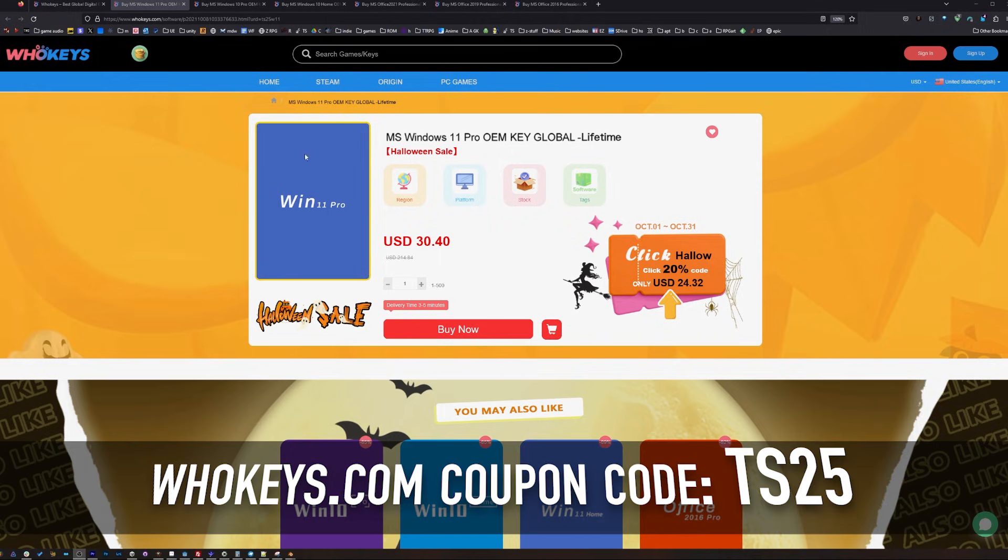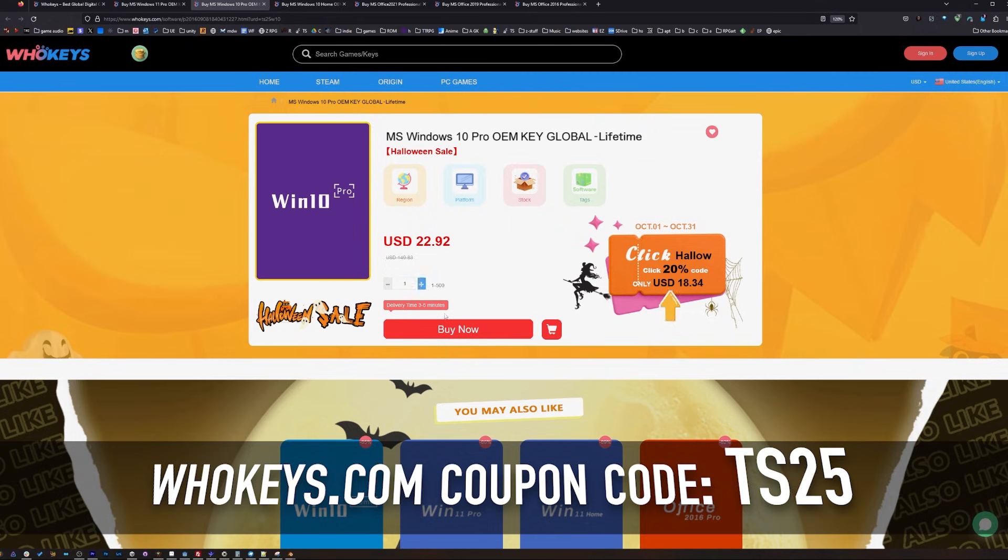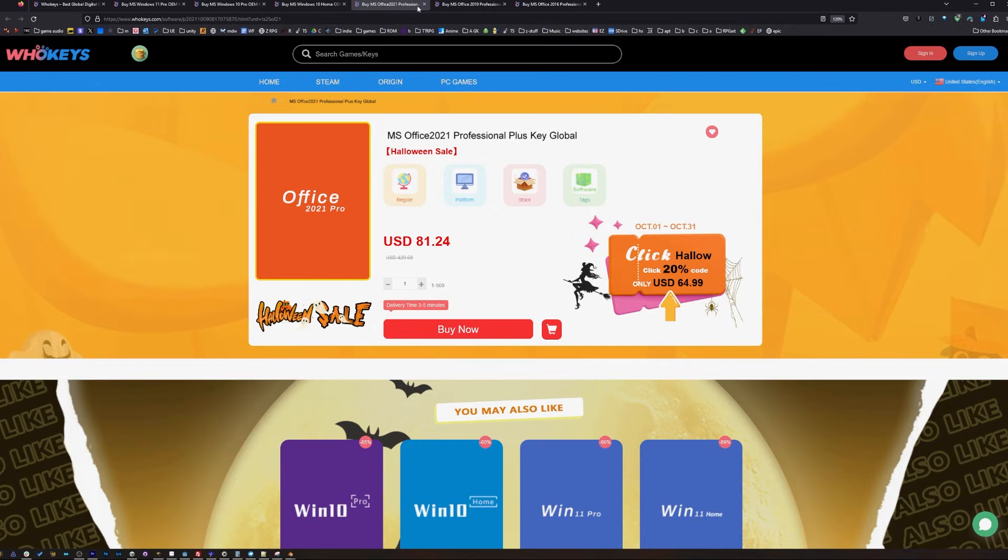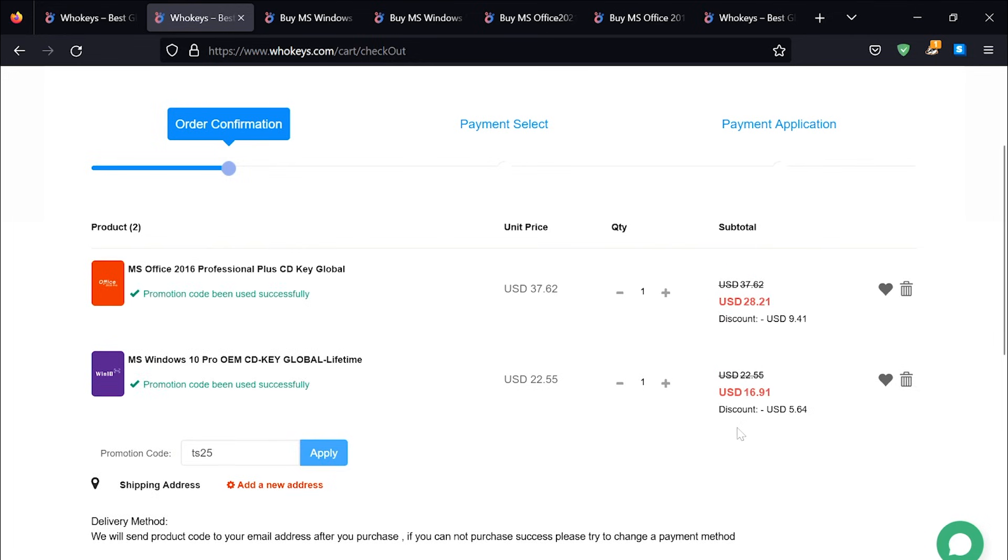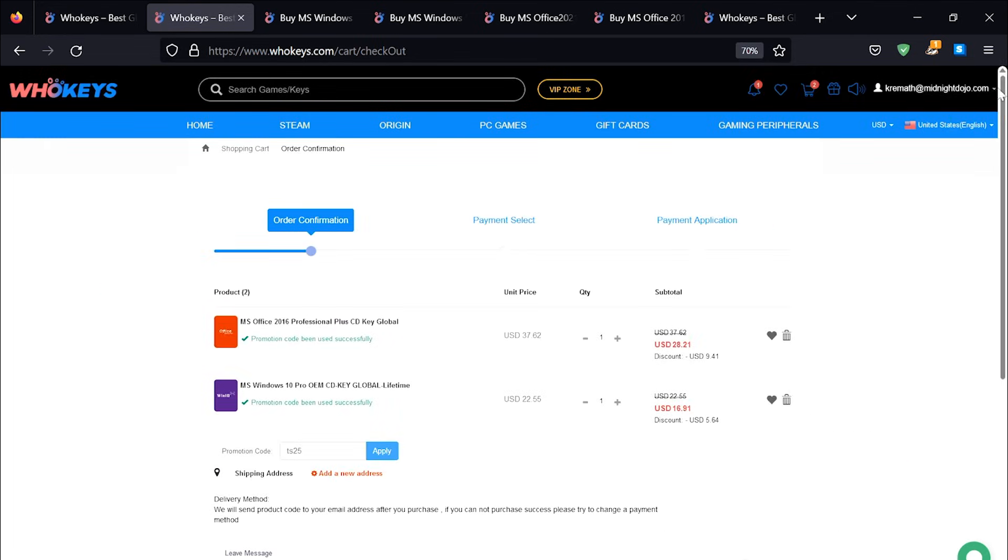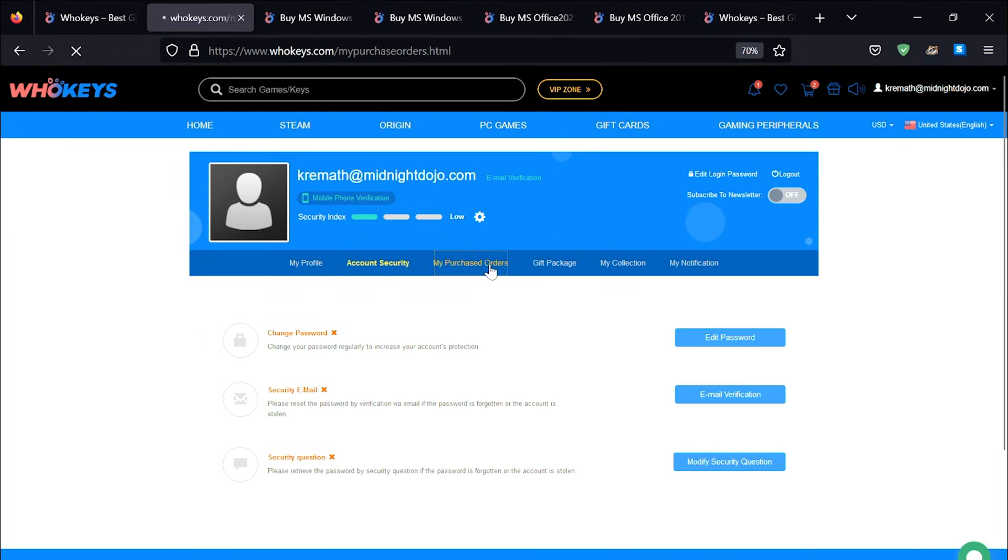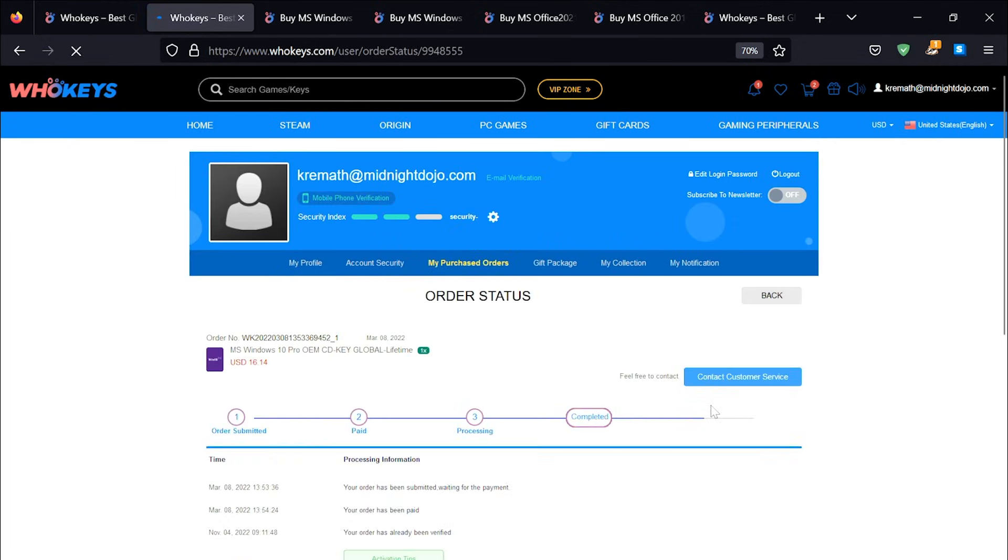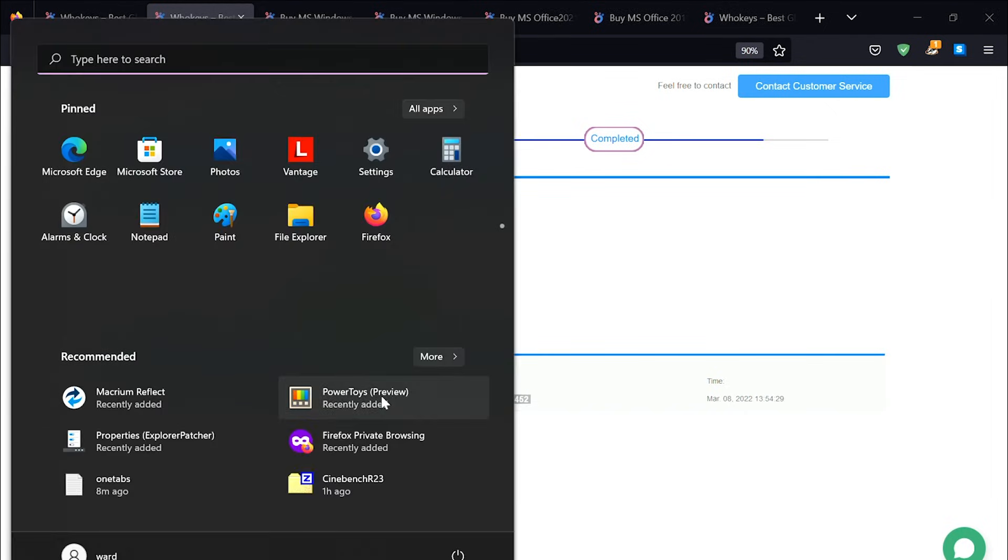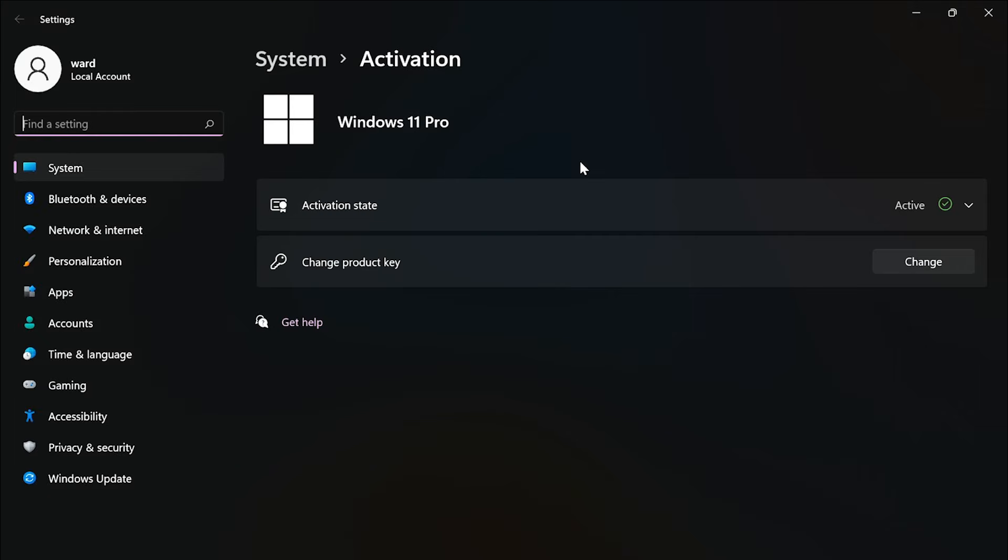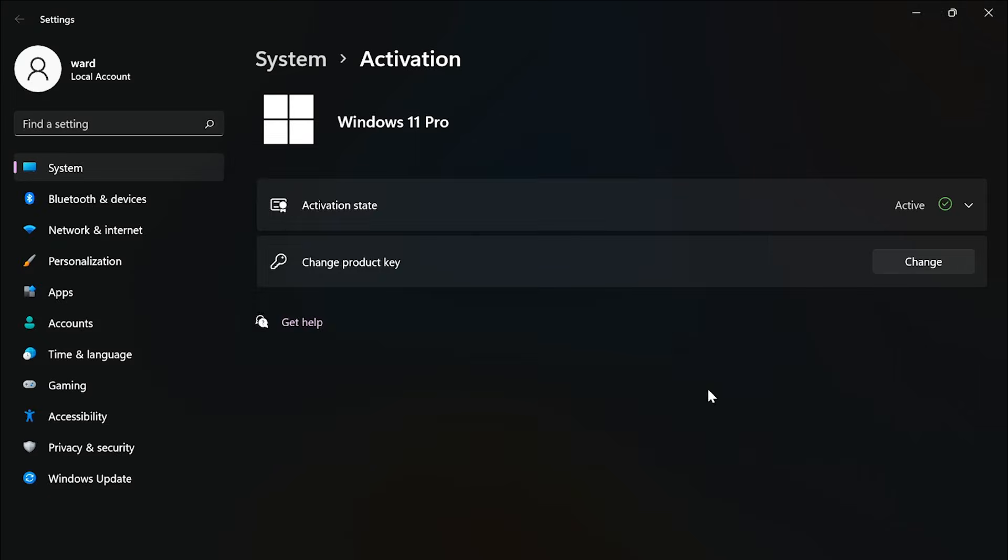For these prices you're seeing on the screen here for Windows 11, we can make it a lot cheaper. You've got Windows 10 Pro, Windows 10 Home, Office 2021, 2019, and 2016. Putting in coupon code TS25, click Apply, and then watch these prices come down. Once you're finished, all you have to do is click on your user account up here, go to your user center, click on My Purchase Orders, View Keys and Codes, and you can just copy and paste your key. Hit Start, type Activate, click on Activation Settings, paste it in there, click on Next, and you will be activated.